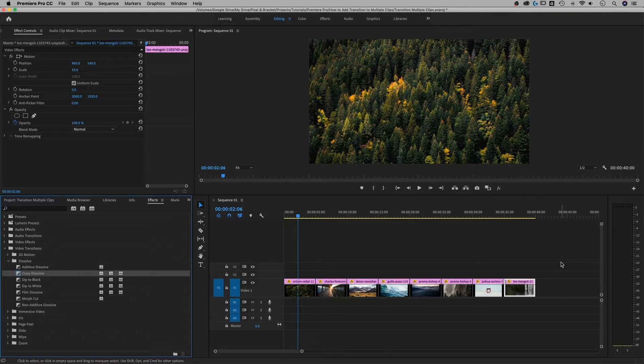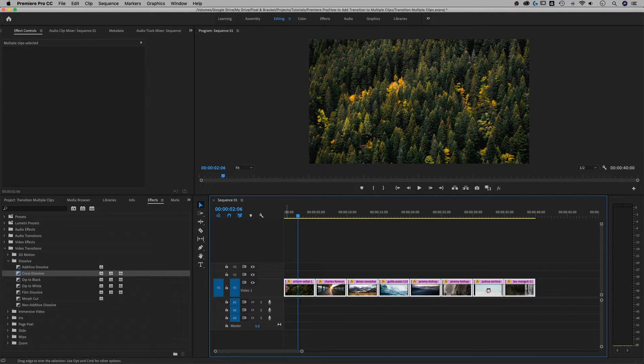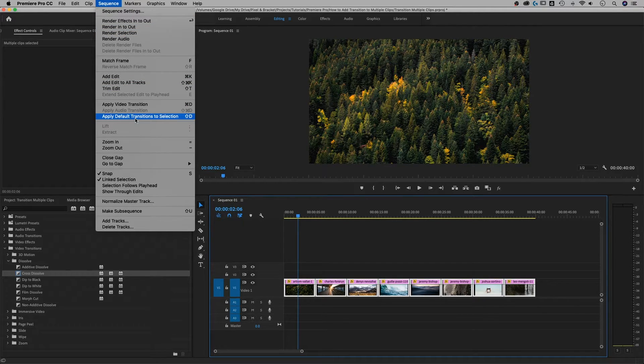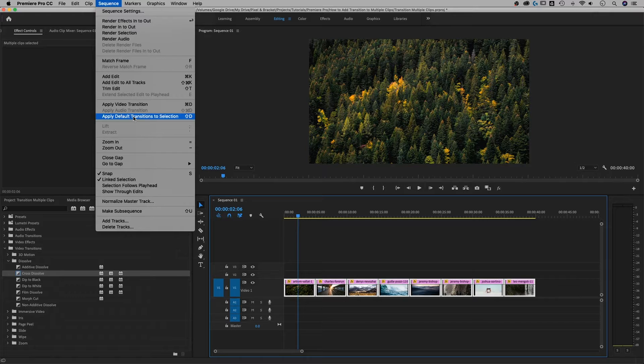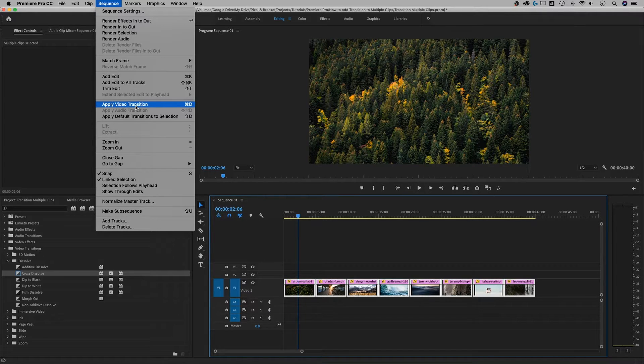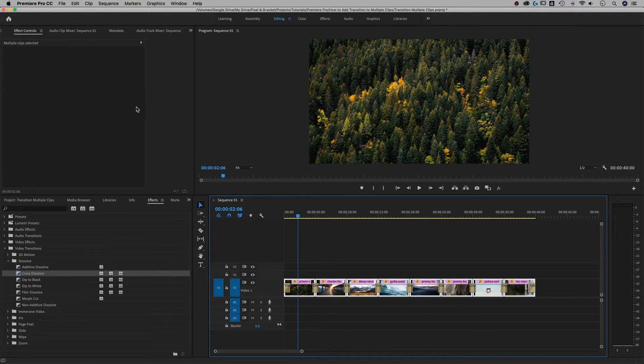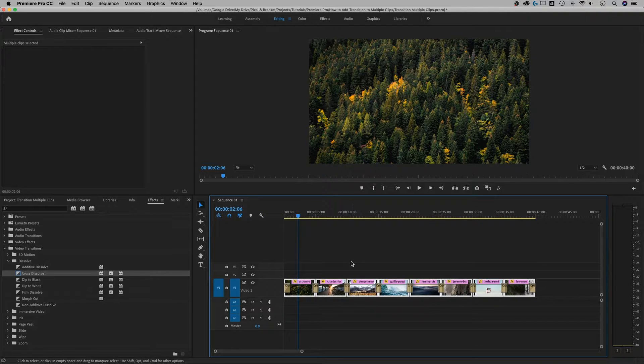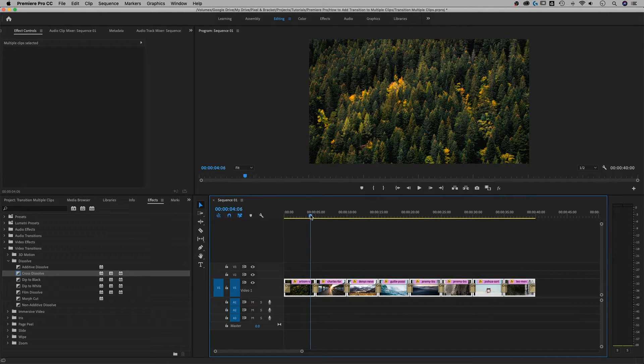Now I select all of my images. Go up to Sequence and go down to Apply Default Transitions to Selection or Apply Video Transition. Either one will kind of get you there. So I'm going to apply video transition. Now I've got this cross dissolve on each one of these.